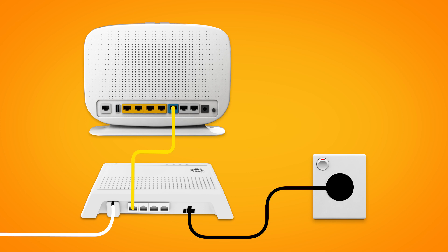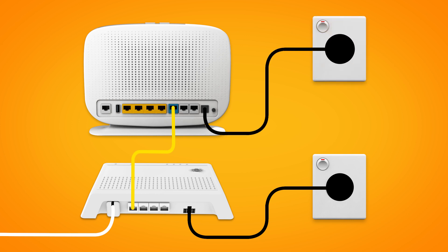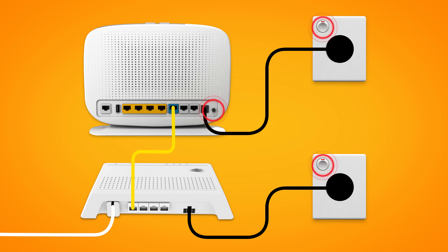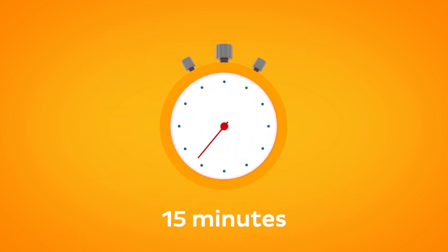Next, use your modem's power cable to connect the power port to an electrical outlet. Finally, make sure the electrical outlets for both devices are switched on and press the modem's power button to turn it on. Allow 15 minutes for your modem to boot up and configure automatically.